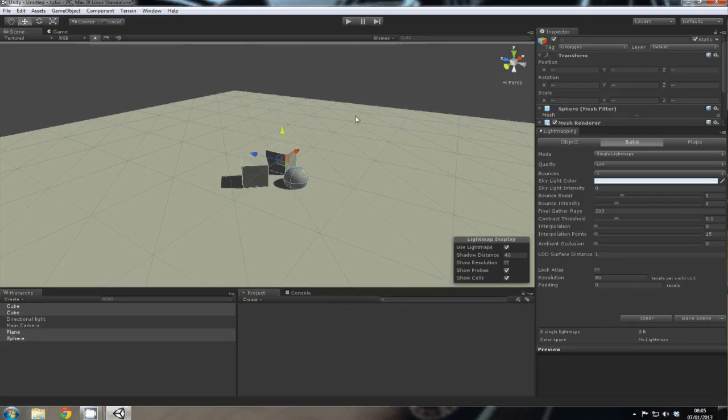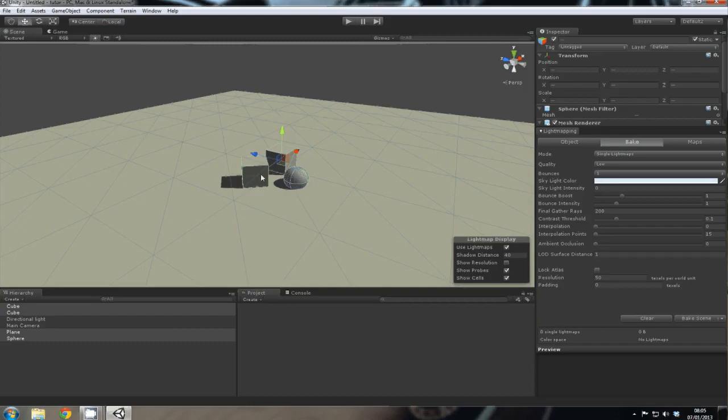Two bounces would mean that a light ray is cast from the directional light, hits an object, bounces off, hits another object, which is your two bounces, and then that's it. So for this scene, just one bounce will do.